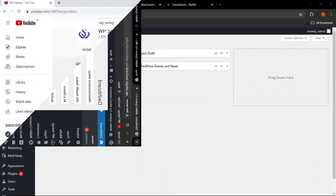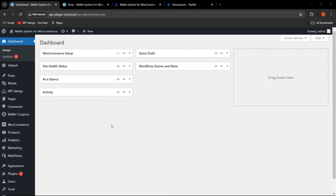We are on the WordPress dashboard and we are back with another feature series in which we are going to discuss the new features which have been added in the Wallet System for WooCommerce plugin. If you are looking to watch the complete setup video for the free and pro plugin, the link has been mentioned in the description.